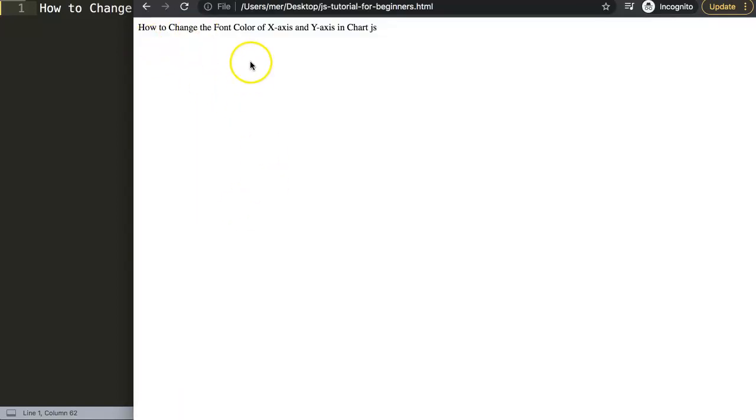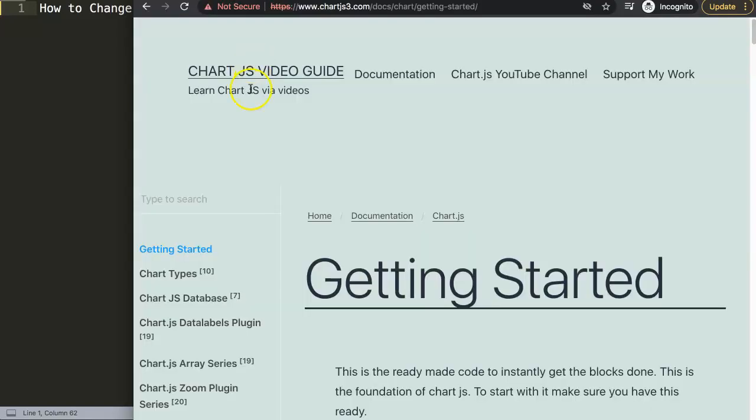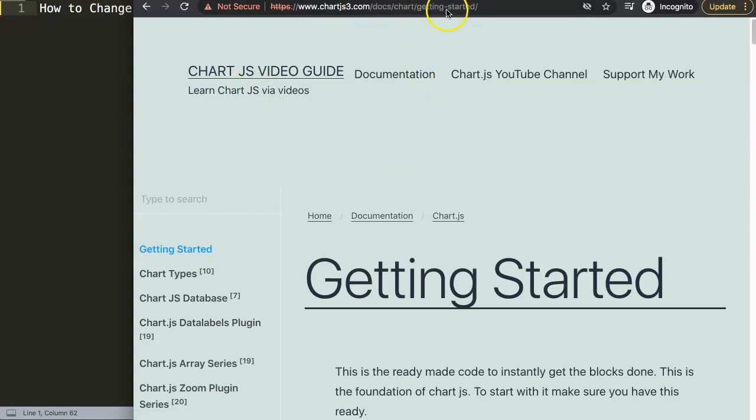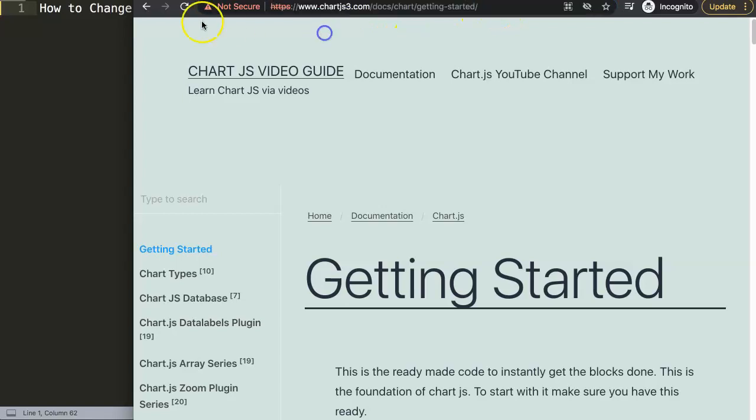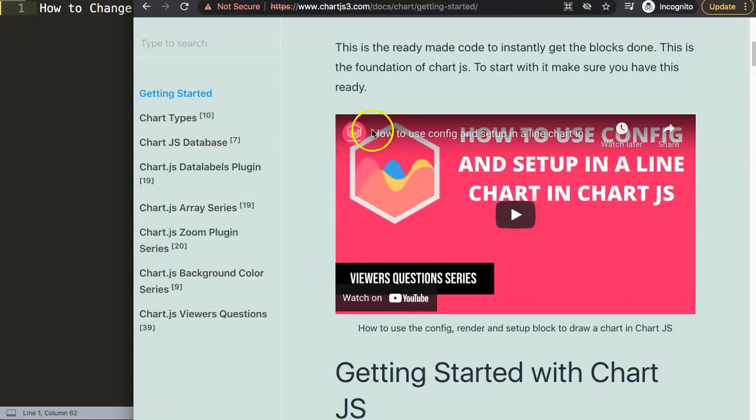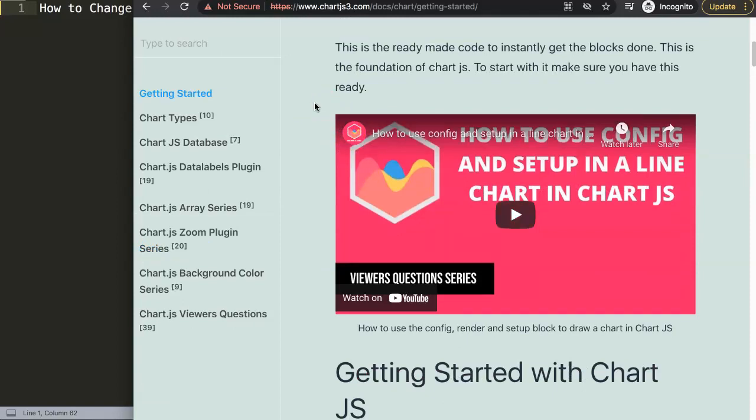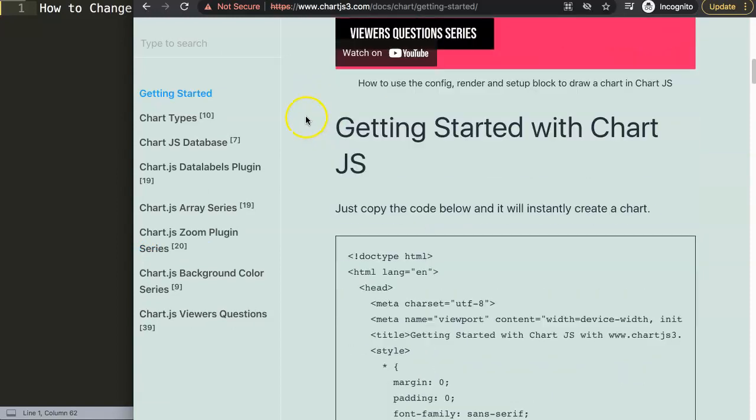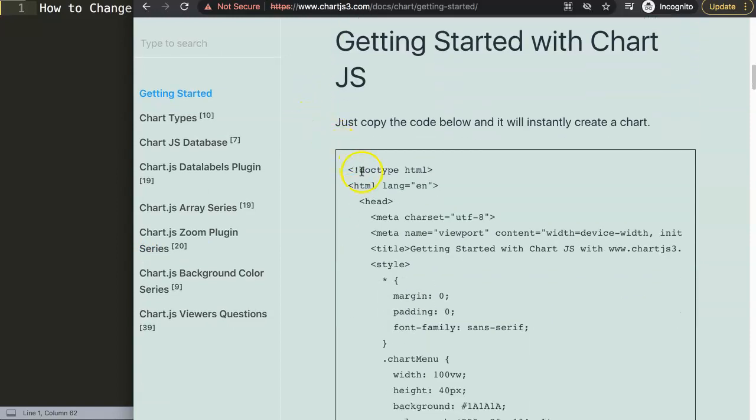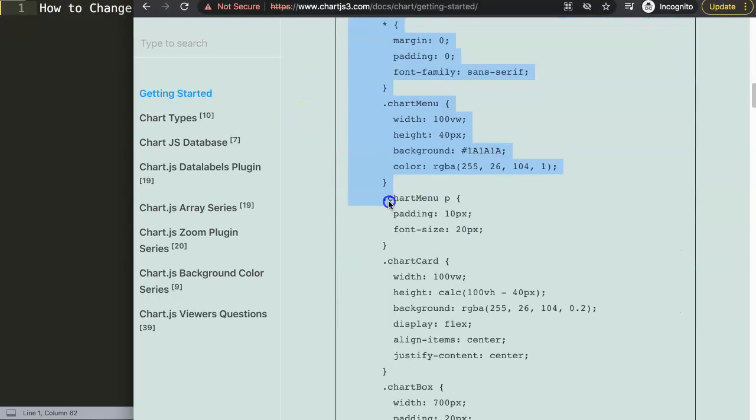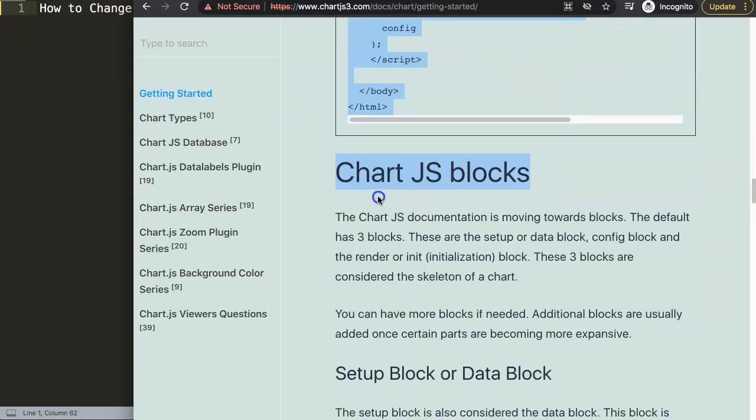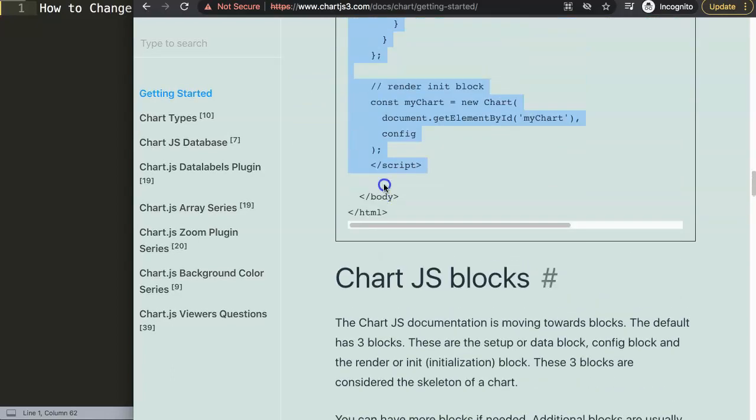So let's start to work on it. First thing what we need is we need to go to ChartJS3.com and then getting started or this specific link here. For some reason my Google Chrome gives this error, why I do not know. Anyway, on Firefox it works fine. But if you scroll down here, what I want is eventually copy this chunk of code here.